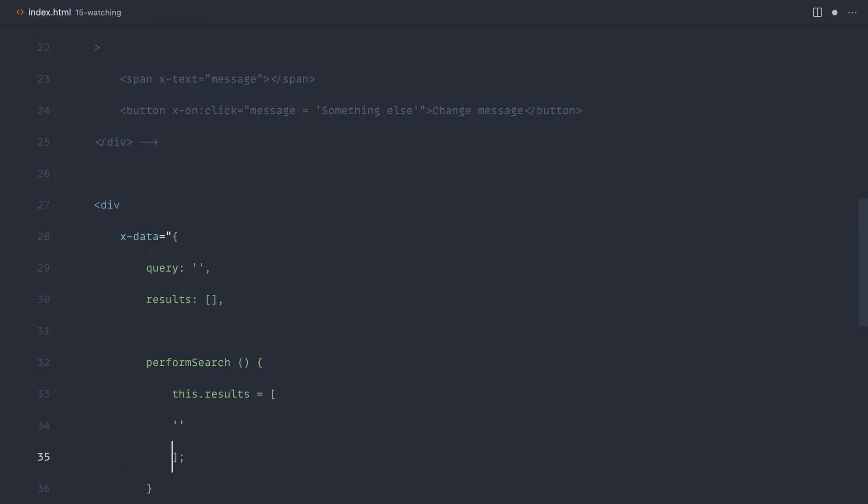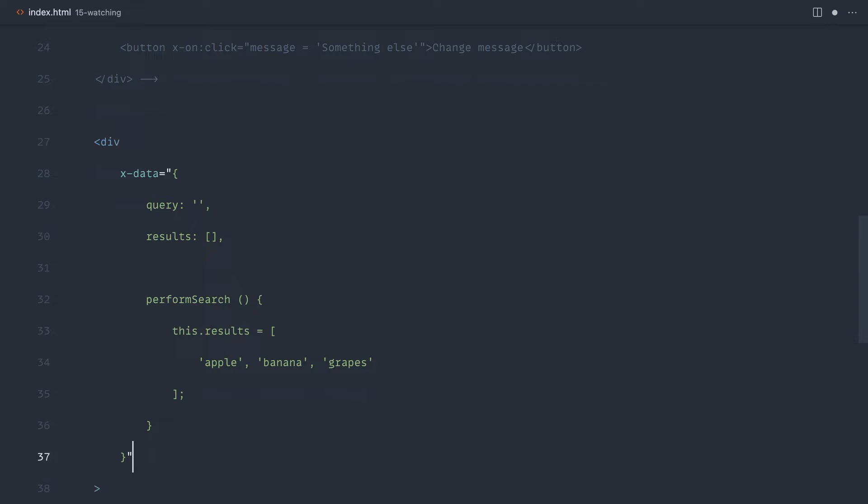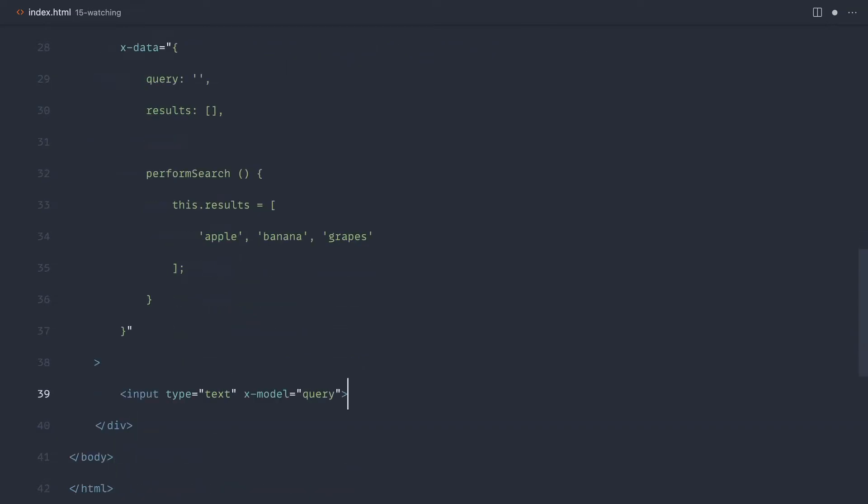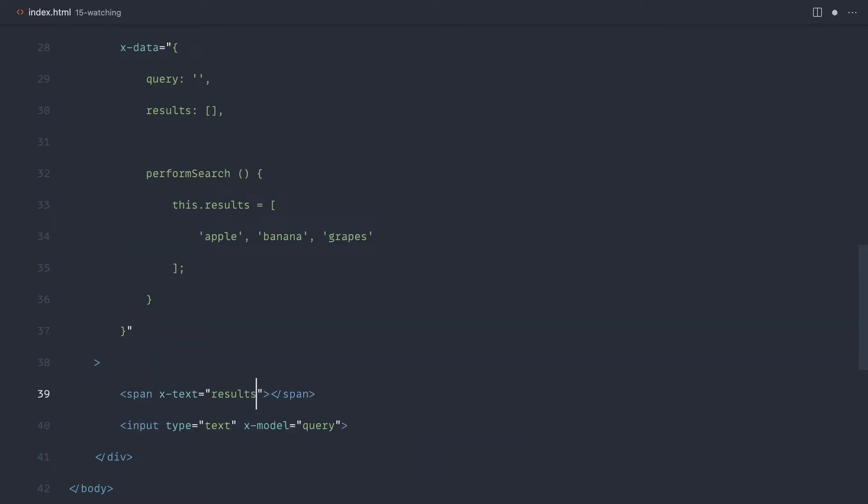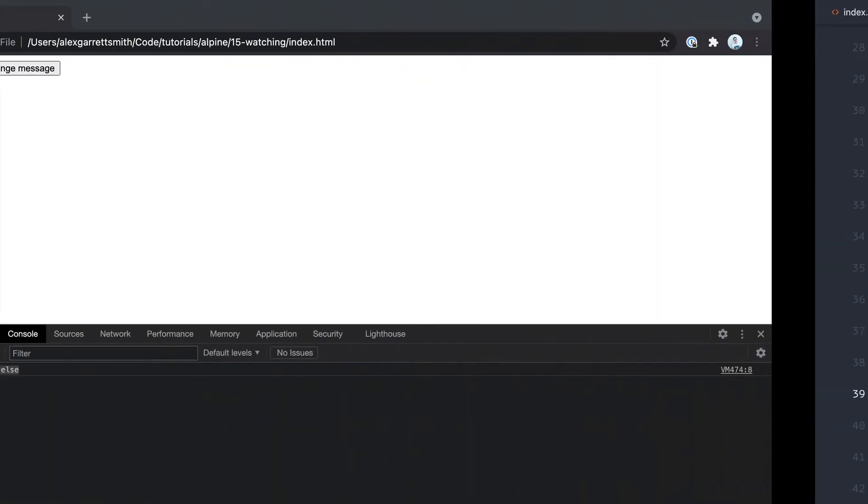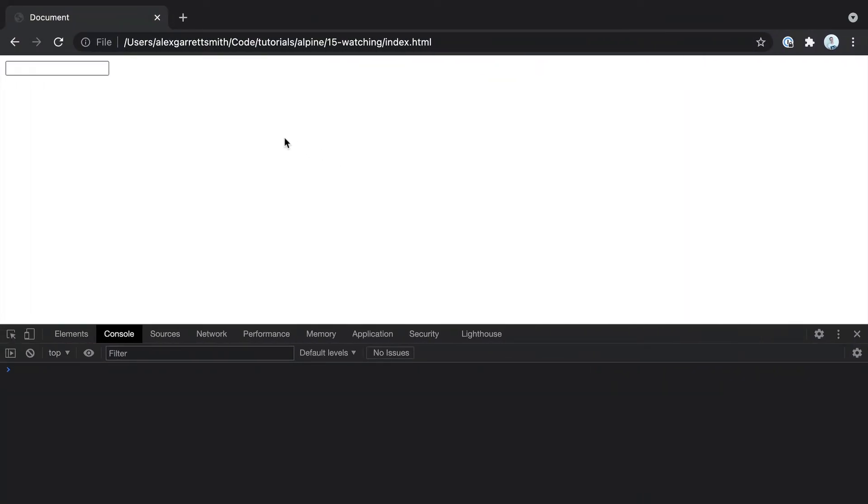To a couple of things in an array: apple, banana, and grapes. That'll do. So when we go ahead and start typing, that is when we want to perform the search. We want this to be like an instant search. Let's go ahead and just really roughly output the results. We're not actually going to iterate through them, so let's say results. Let's go over and give that a refresh.